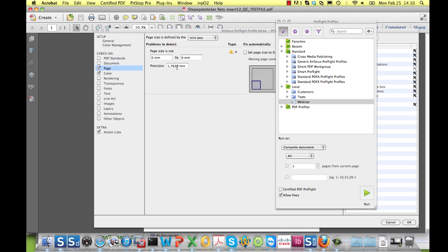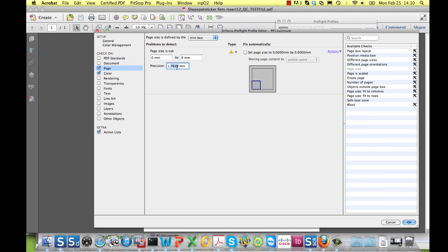The tolerance for page size checking used to be a fixed value of one desktop point, being 1/72 of an inch, or 35 hundredths of a millimeter.